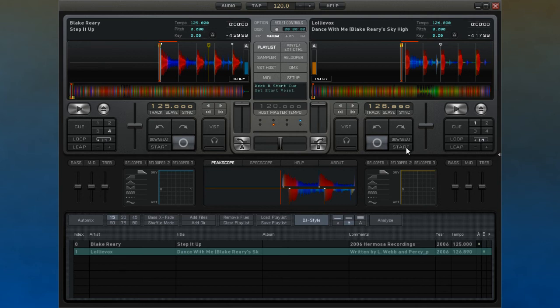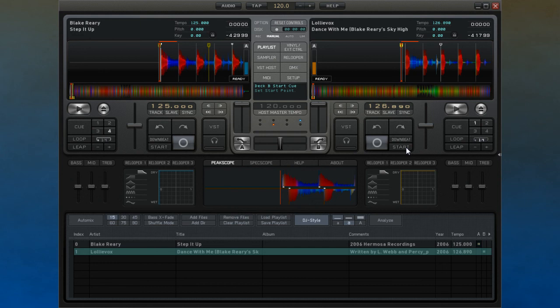To recap, we have covered the various functions on offer within Decadance. The next two videos are devoted to showing you how to use Decadance's track window and transport controls.